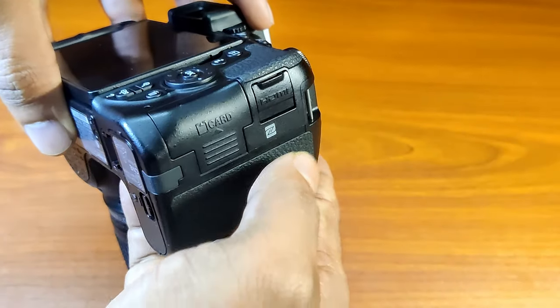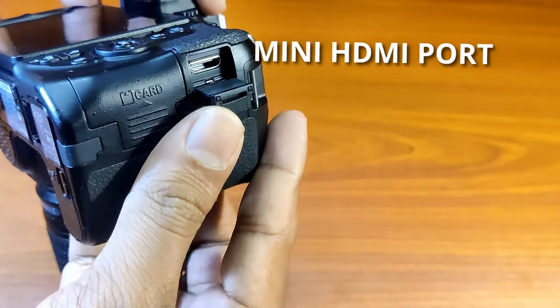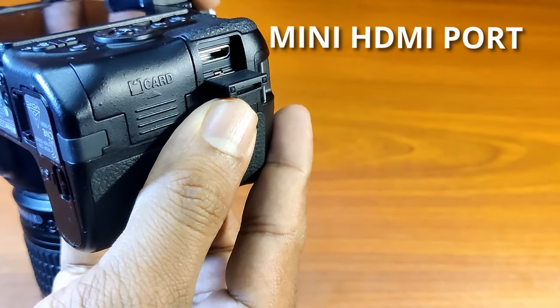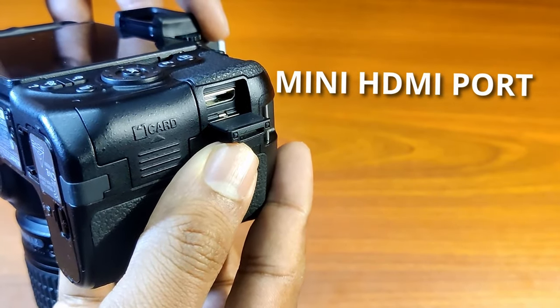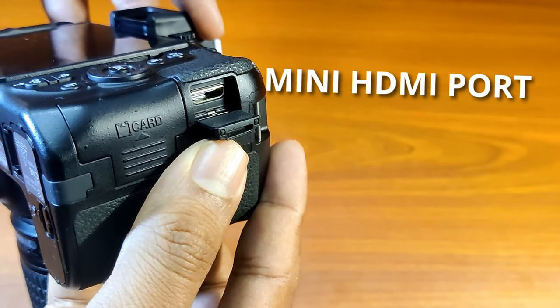This cable is required because the Nikon D5600 gives its video out through a mini HDMI port located on the side.